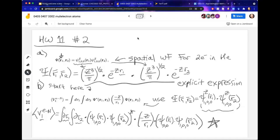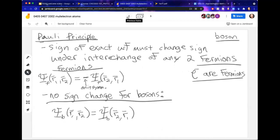So to pick up where we left off from Wednesday, we were continuing our discussion about multi-electron systems, and we had gotten up to the point where we described the Pauli principle. Remember that the Pauli exclusion principle, that concept from general chemistry, is a special consequence of this much more general physical principle.